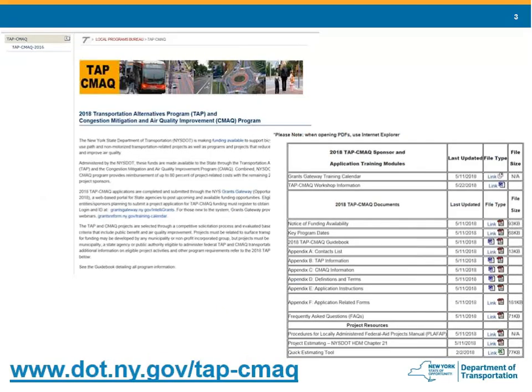All the information in this presentation may be found on the NYSDOT website at the link noted on the slide. Please check back frequently as new information will be posted as it becomes available. Available documents include links to Grants Gateway training, which occurs every Tuesday and Thursday. There's a list of workshop dates and times, a notice of funding availability, key program dates, and the 2018 guidebook — which is the Bible for completing the program. Appendix A has a list of all the RLPLs. Appendix B is all TAP information: sponsor eligibility, project eligibility requirements, and project evaluation criteria.